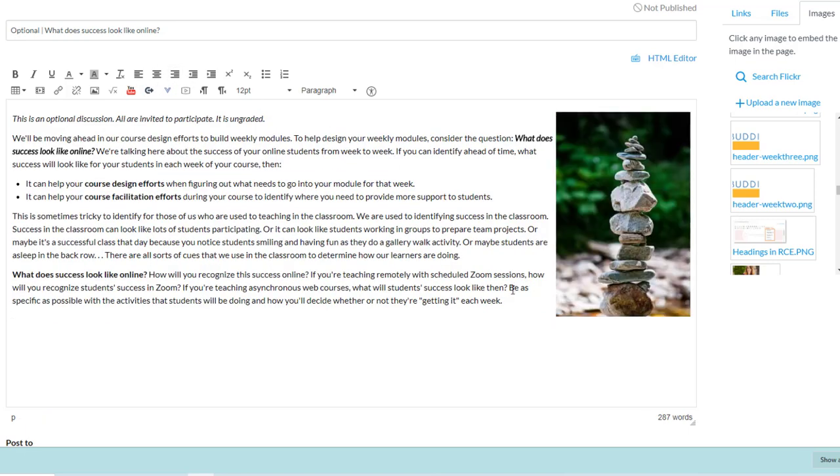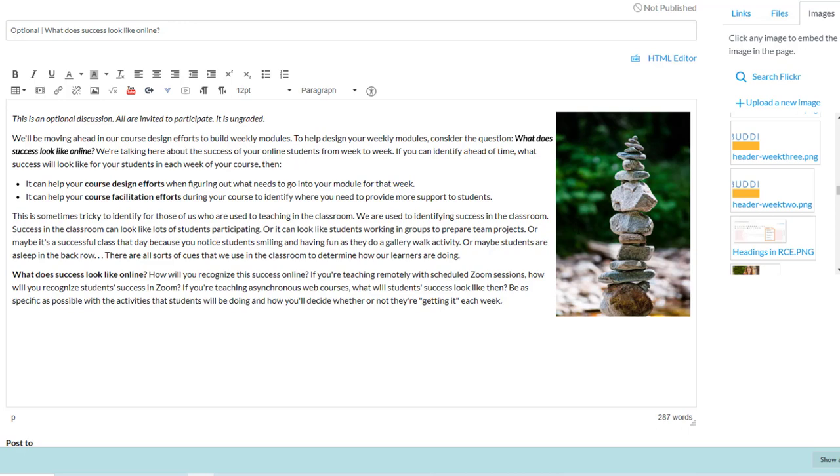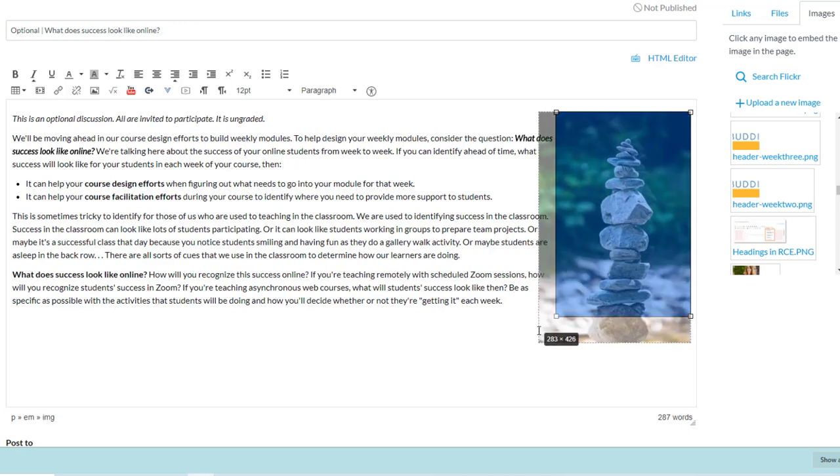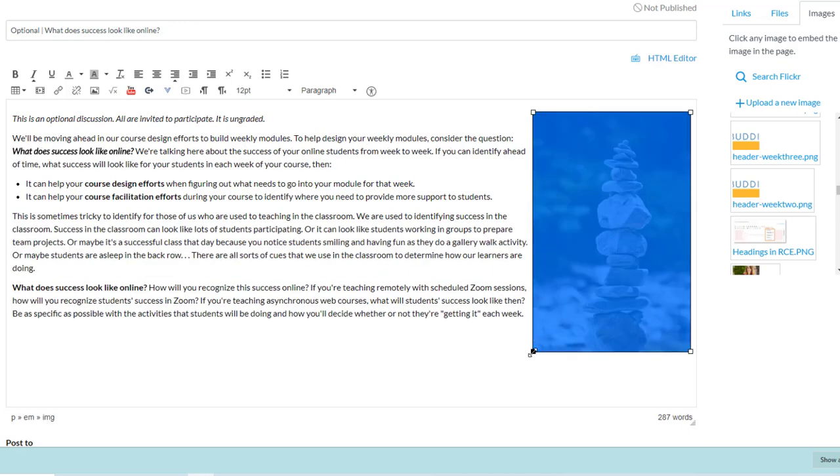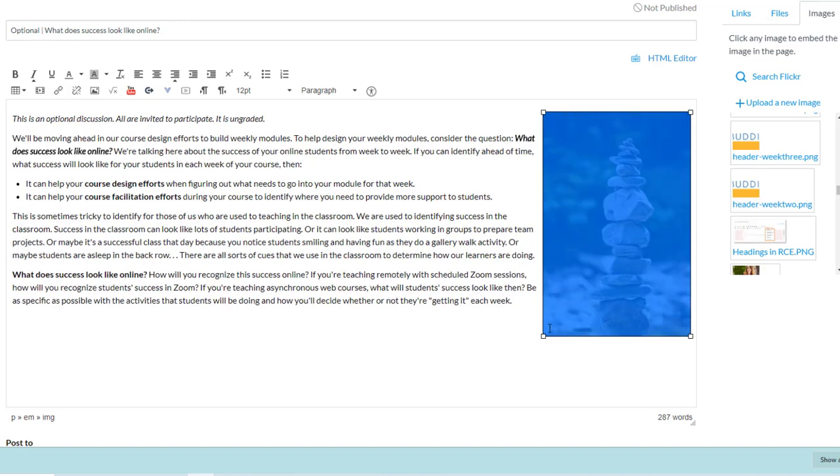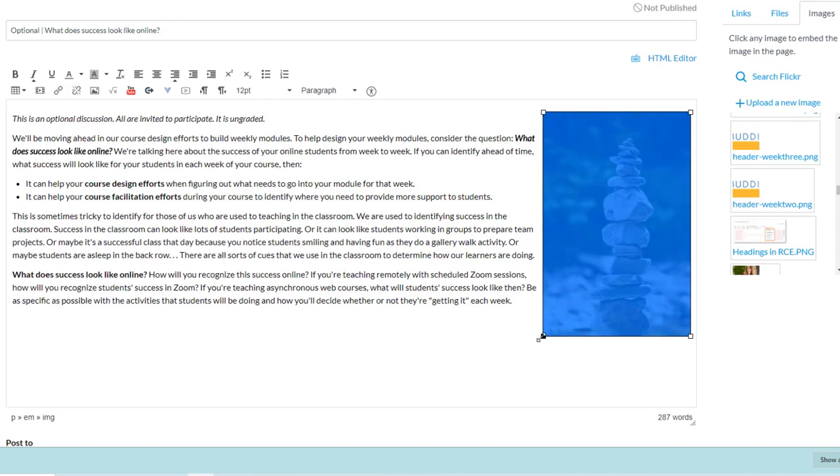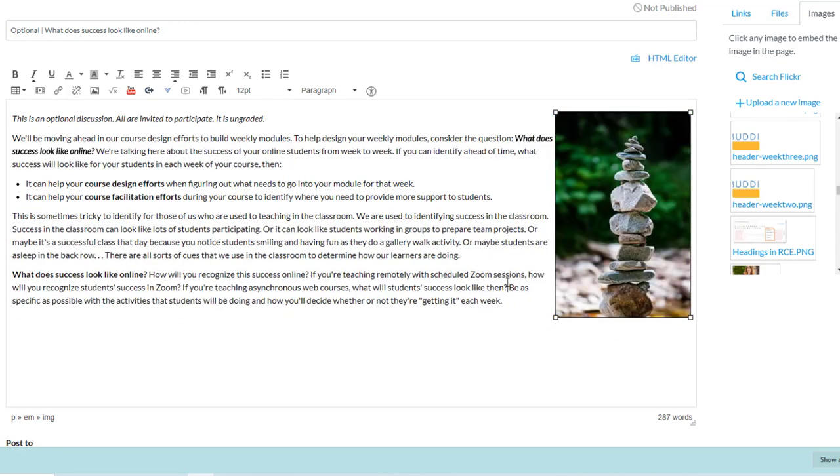So that was a double doozy. You got how to resize images and you got how to align it right. And we did not touch any HTML. Thanks for watching.